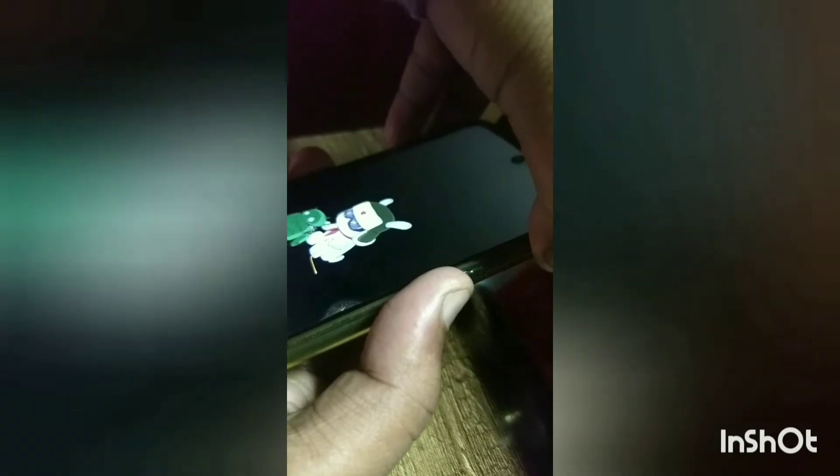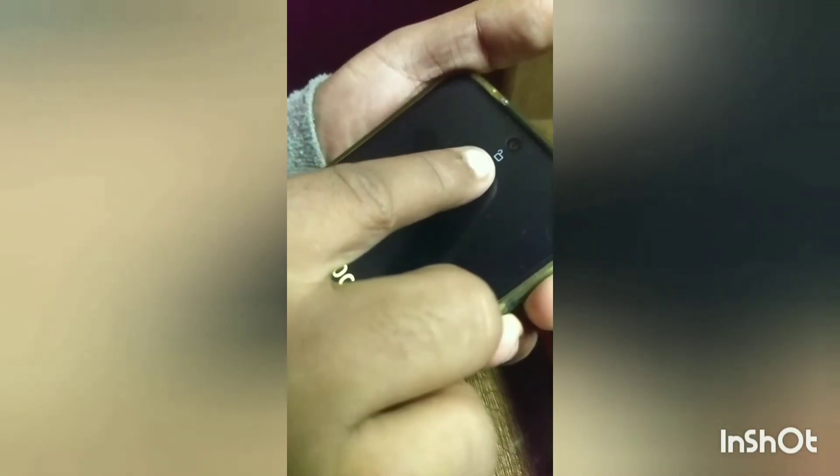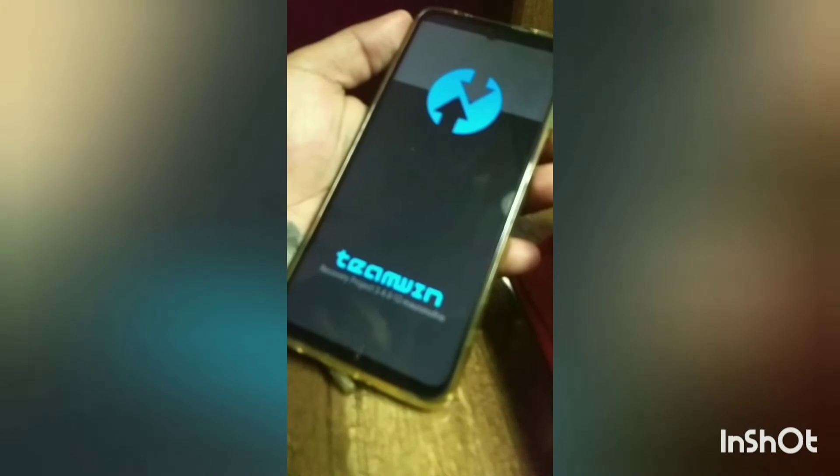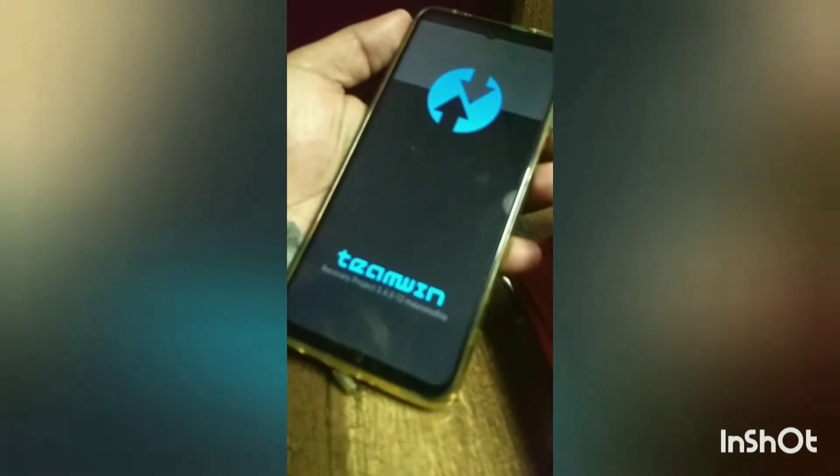Now press the power button and volume up button together. You can see the unlocked icon showing up. You can see it is booting into recovery project.